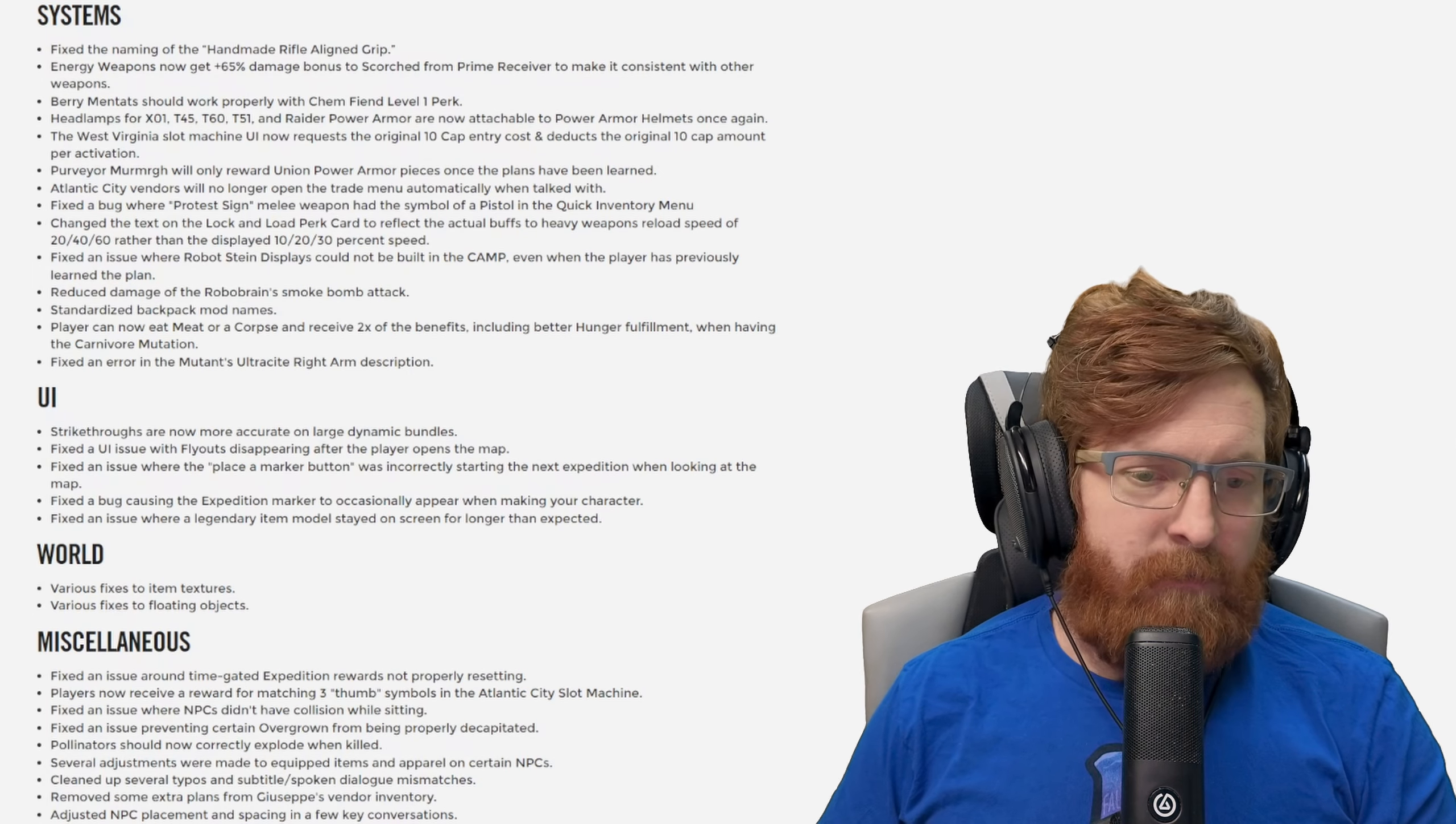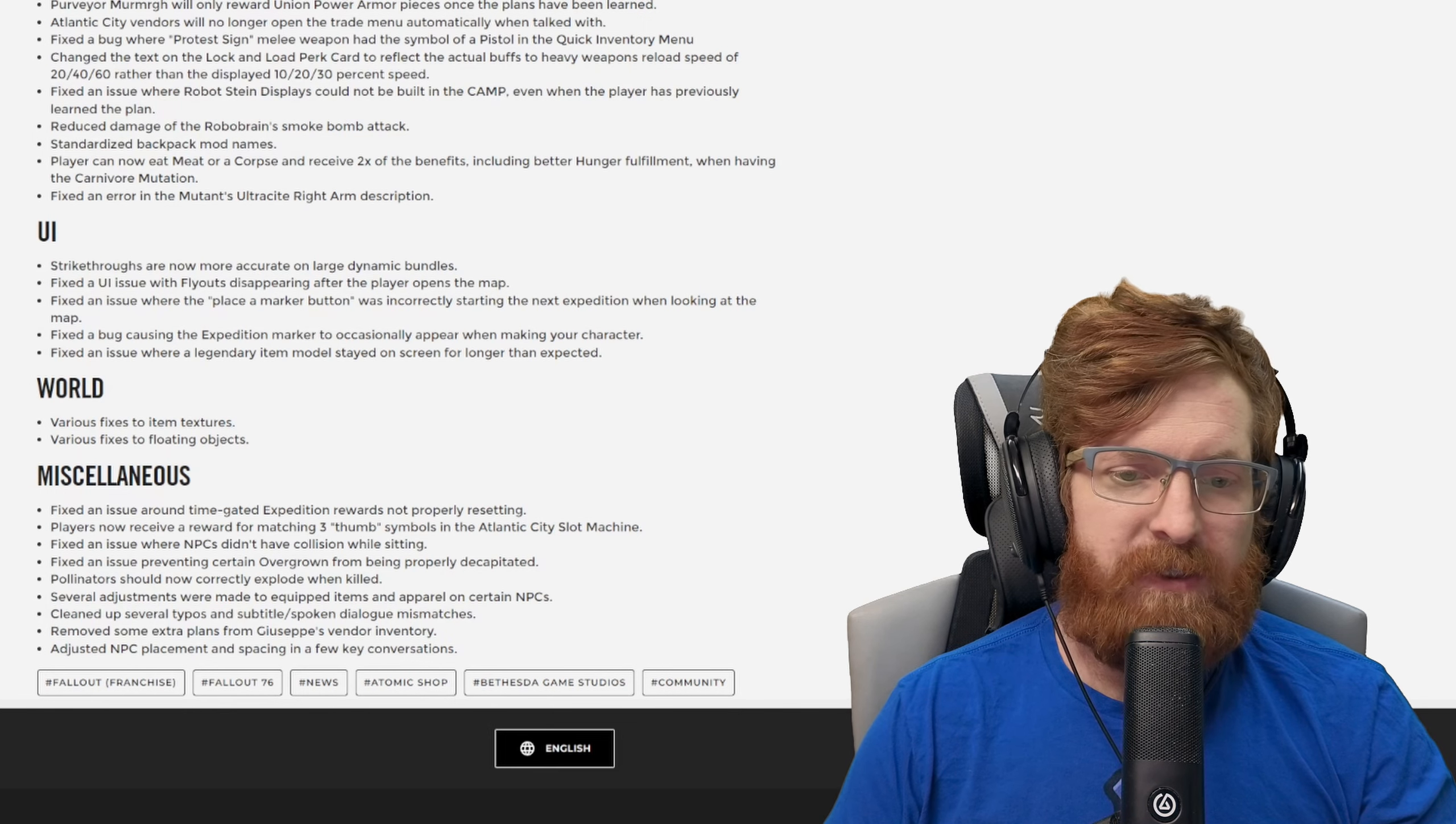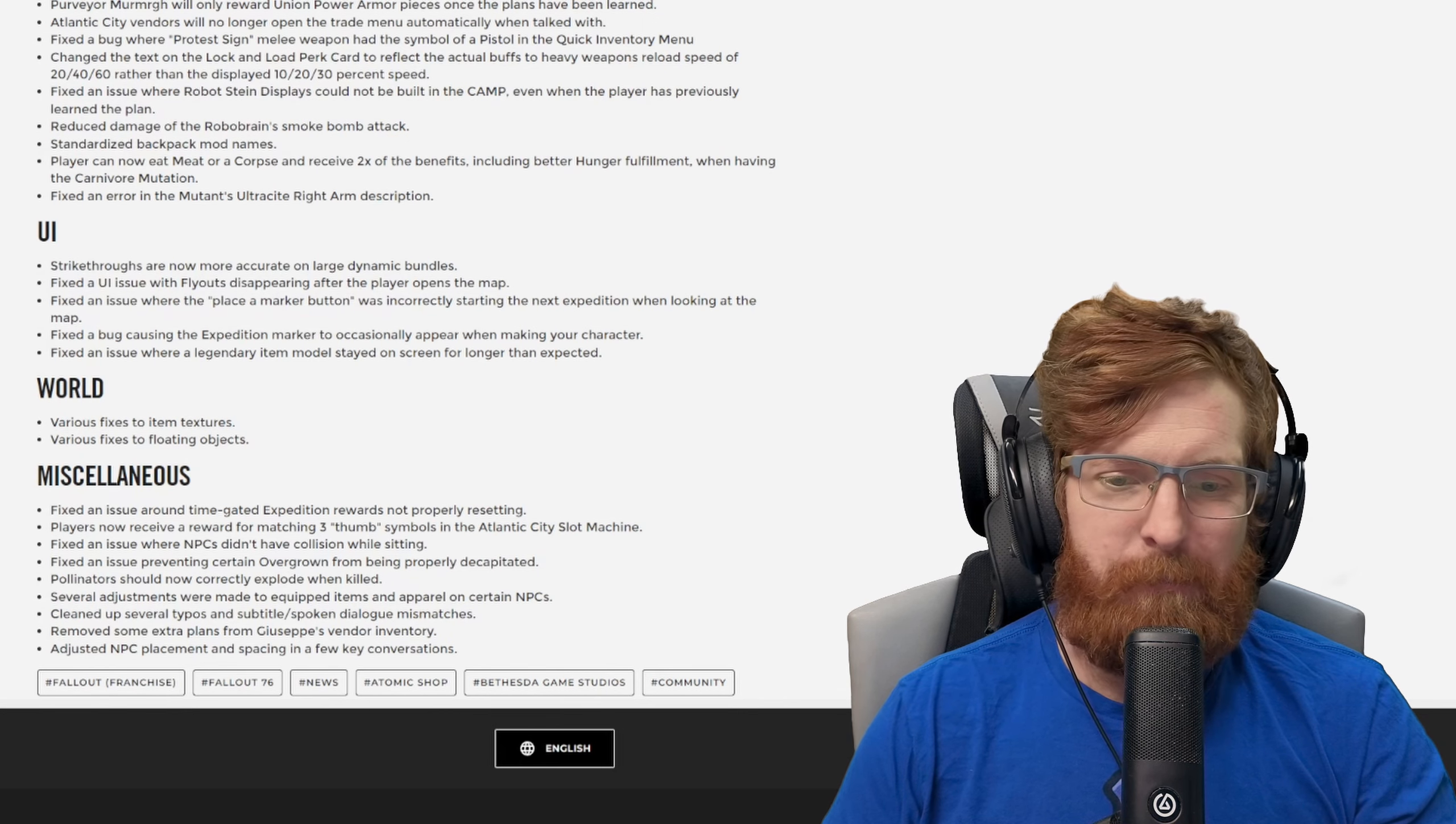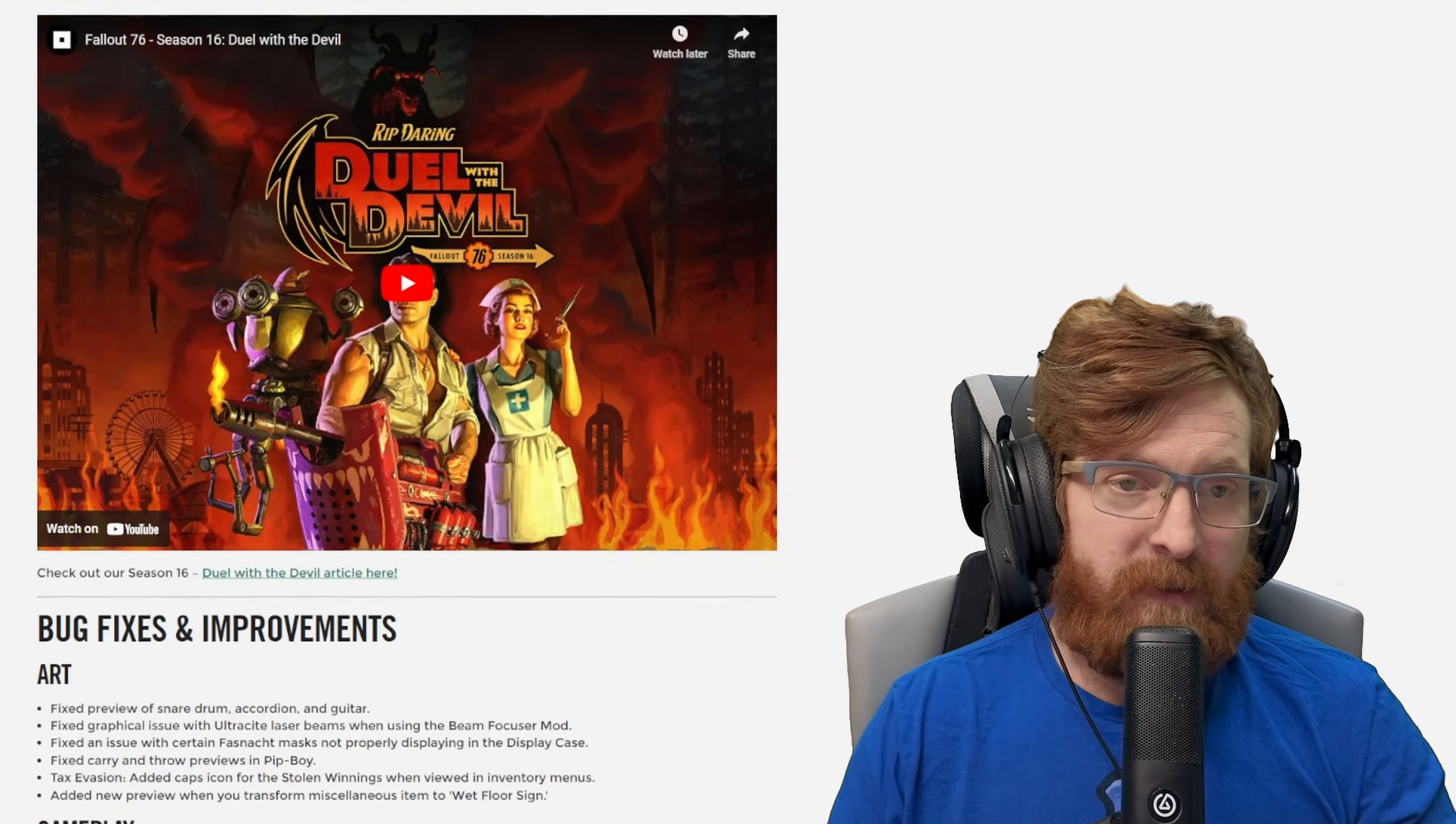It could stay up there a little bit longer as long as it's not straight in my face just like 'hey how you doing, look at me, I'm a legendary item.' The world: various fixes to item textures and various fixes to floating objects. Cool beans, I wonder if that fixed that little floating cat bit, I got a video coming on that one. Miscellaneous: fixed an issue around time gated expedition rewards not properly resetting. Players now receive a reward for matching three thumb symbols. Fixed an issue where NPCs didn't have collision while sitting. Fixed an issue preventing certain overgrown from being properly decapitated. Pollinators should now correctly explode when killed.